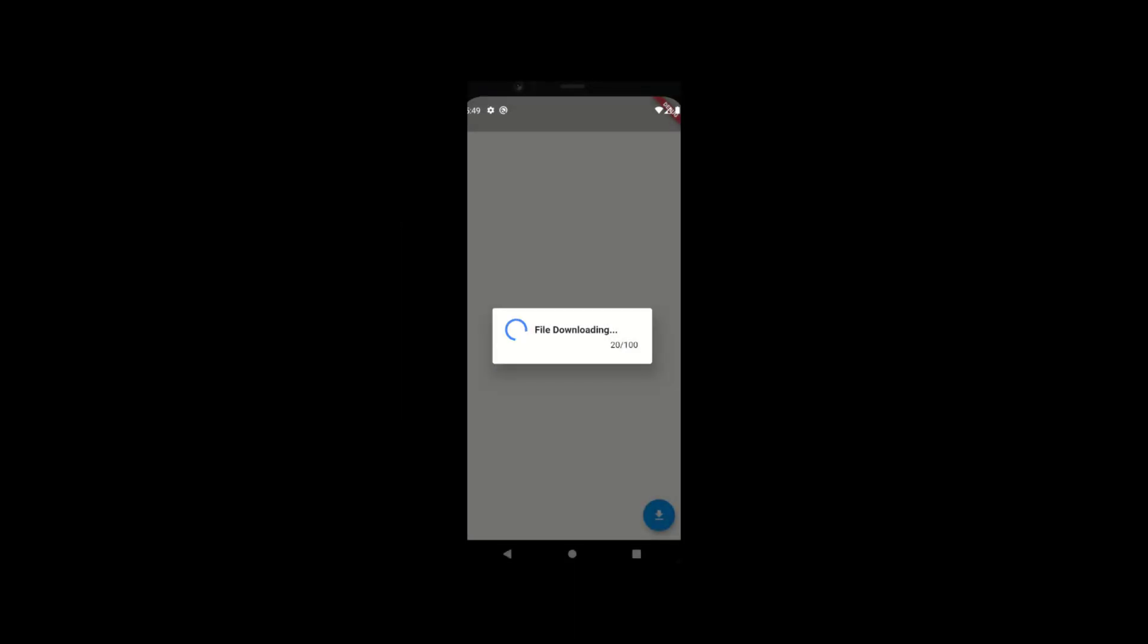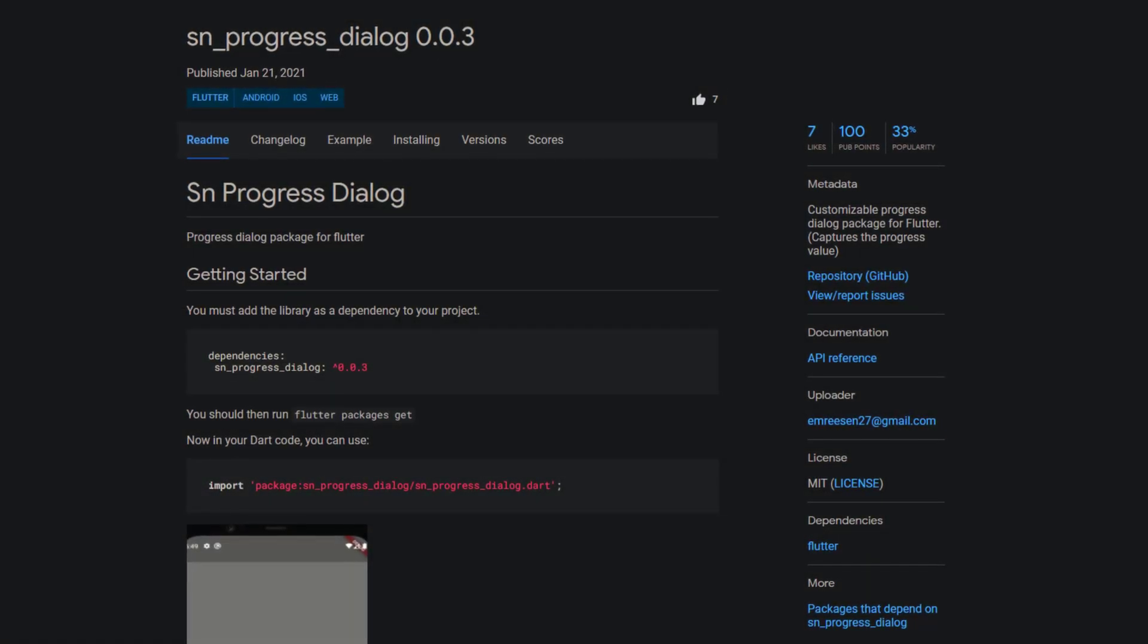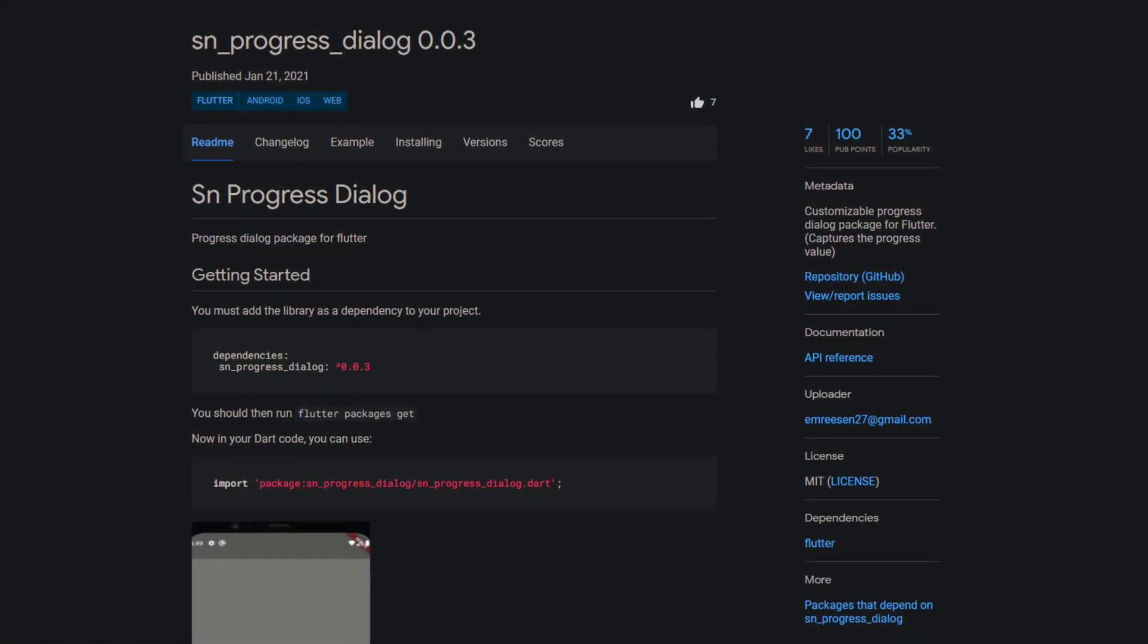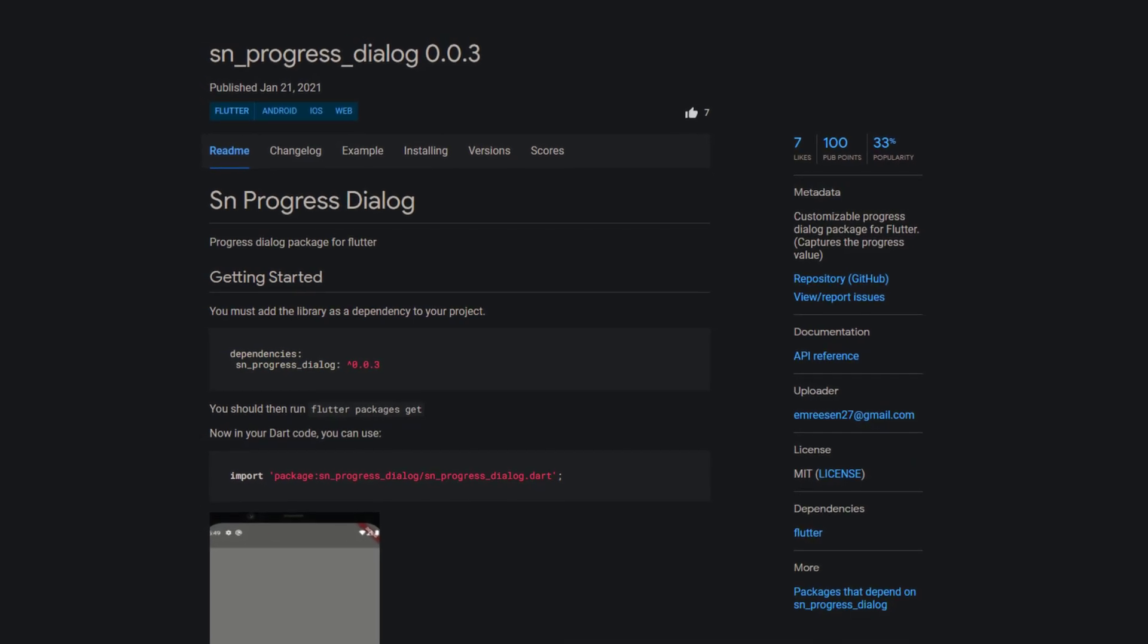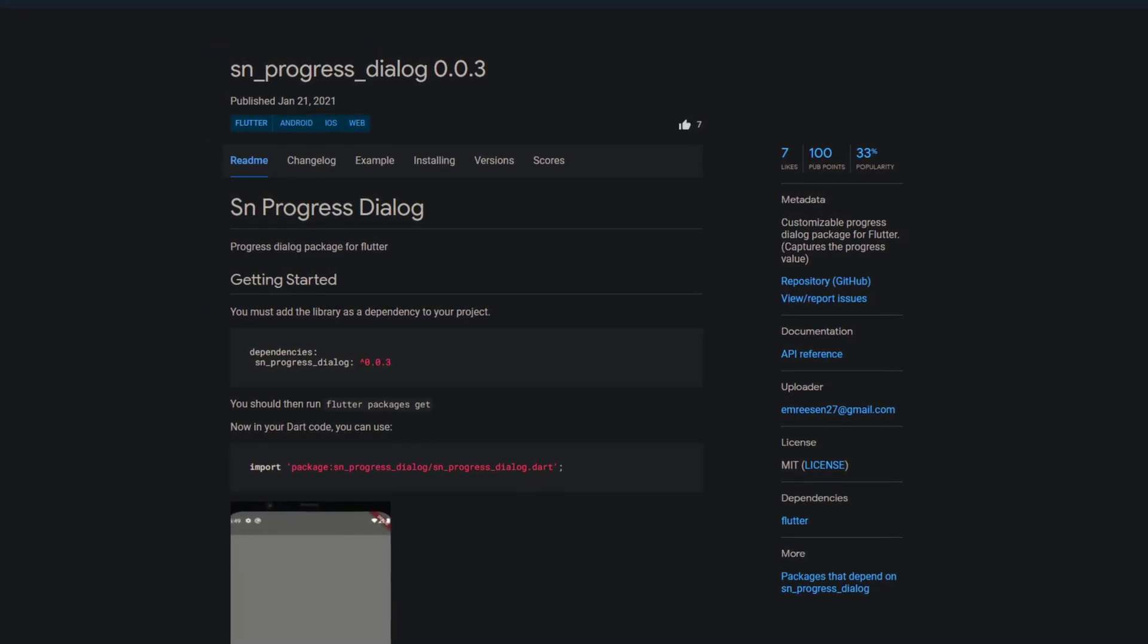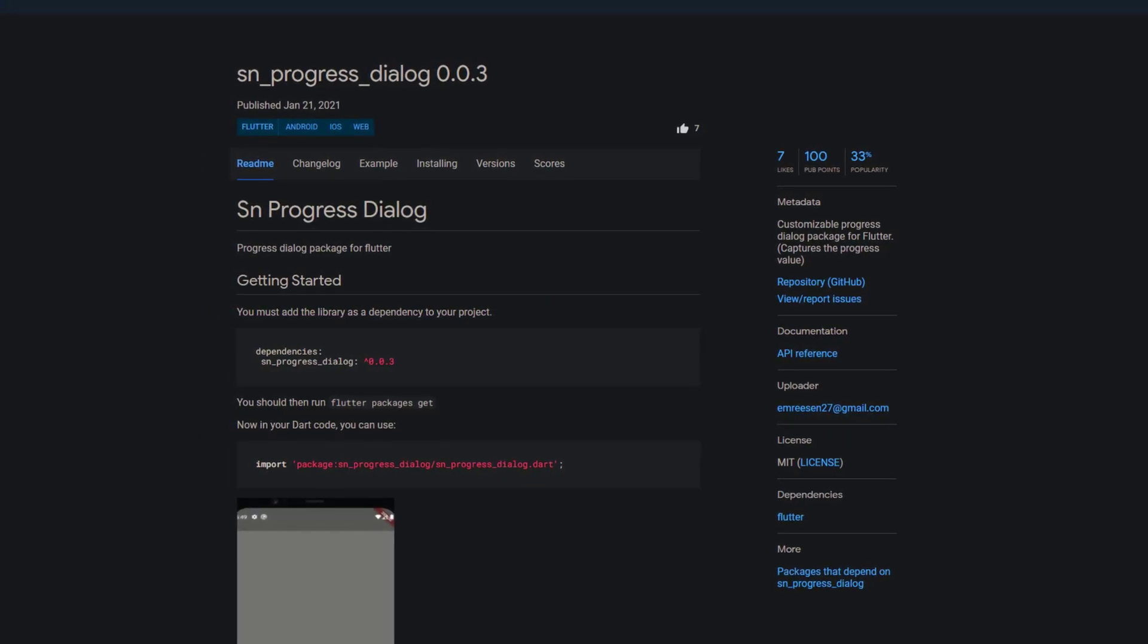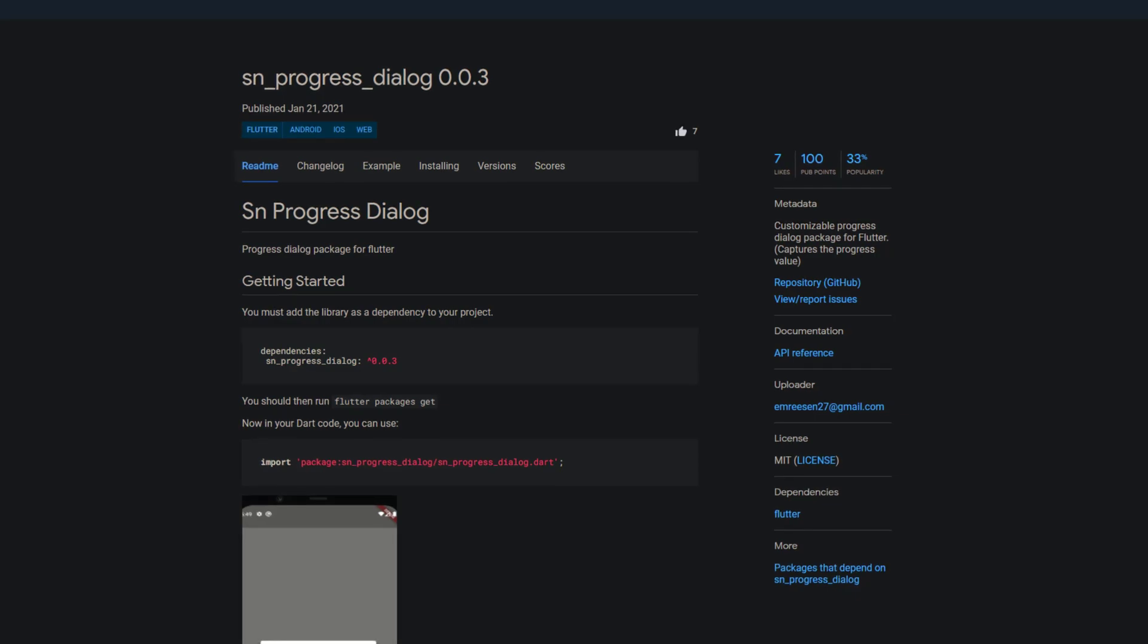It is always good to visualize to the user how long a process takes to complete, for example to show the progress of downloading a file. The package snprogress dialog helps you to do exactly that, providing you with a customizable progress dialog that captures the progress value.